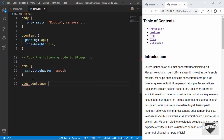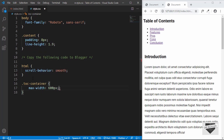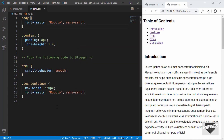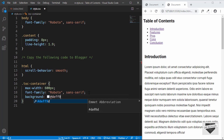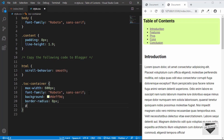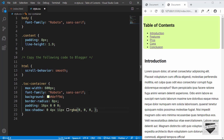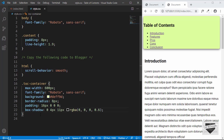Now we'll target the toc-container and set a max-width of 600px and a font-family of Roboto — we need to set the font family here because we won't be copying the body styles. We'll give it a background-color of #deff9d, a border-radius of 8px, a padding of 16px 0 0 0, and a box-shadow of 0 4px 11px rgba(0,0,0,0.6).